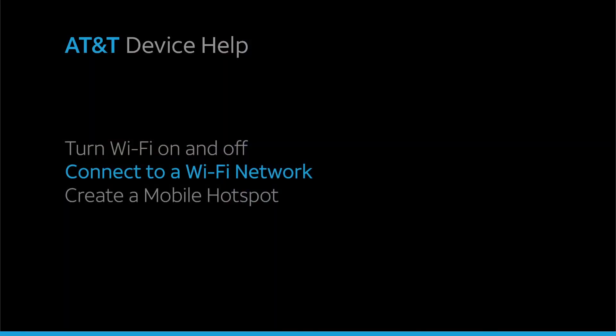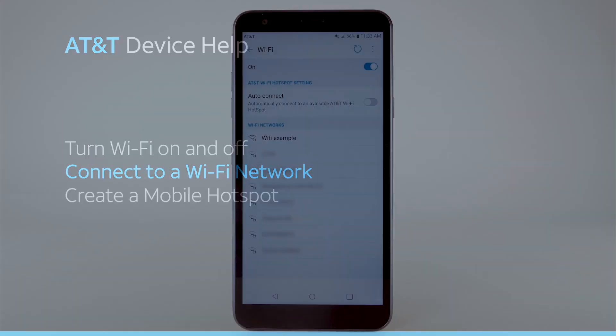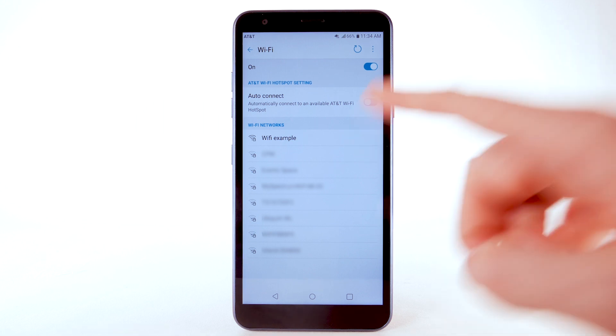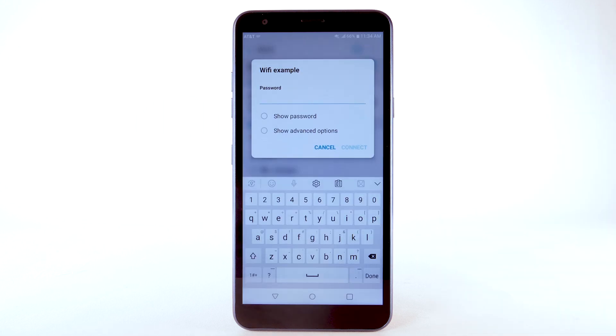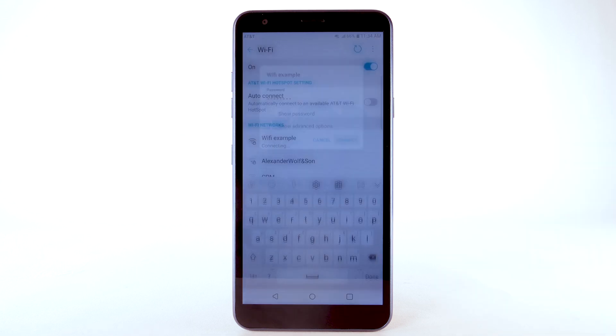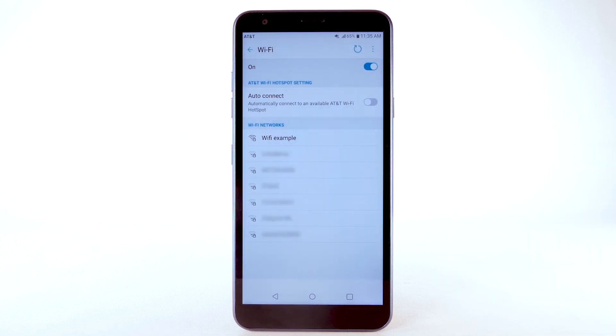Connect to a Wi-Fi network. From the Wi-Fi screen, select the desired network. If necessary, enter the network password. Select Connect.